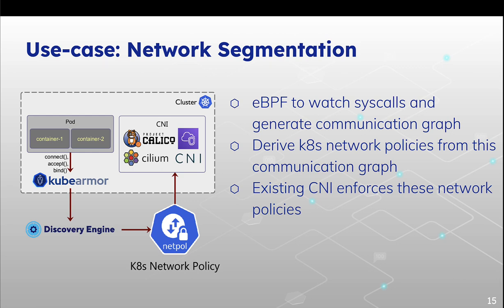When it comes to network segmentation, KubeArmor's discovery engine can also provide you native Kubernetes network policy, which can be applied at our CNI level.